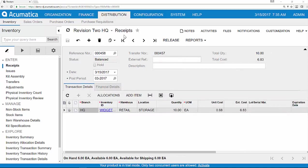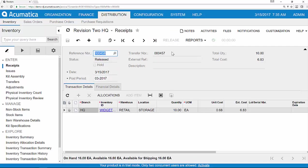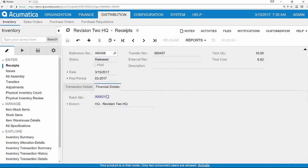When the goods are received at the retail store, I go to the receipt screen and I complete the transfer with a few mouse clicks. When released, the financial batch is created and my process is completed.